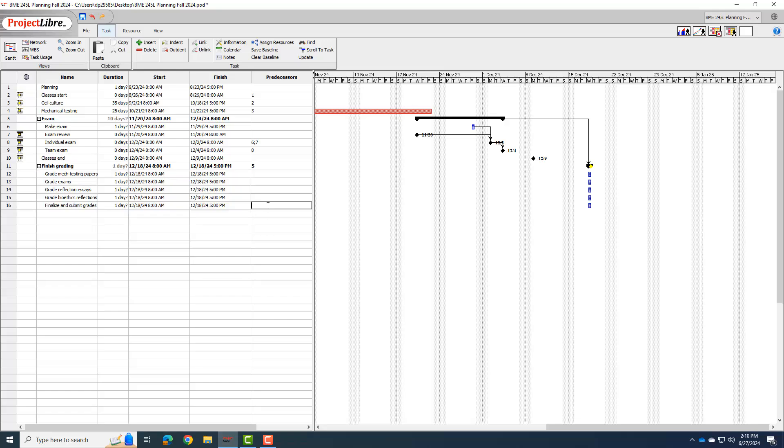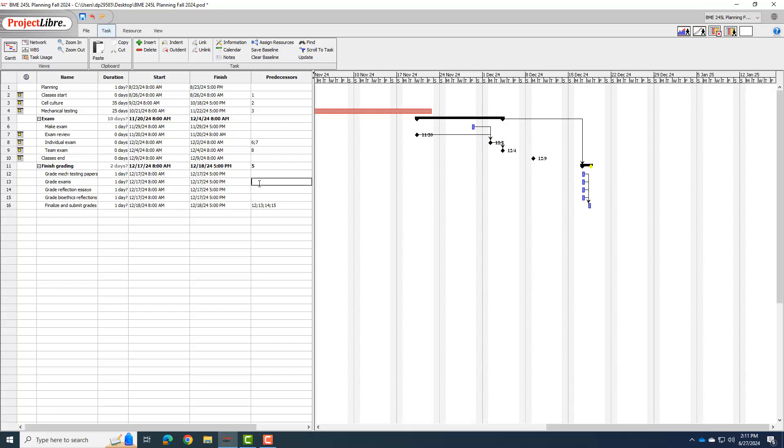So number one, before I finalize and submit grades, all these things have to be done. So I can actually just put in 12, 13, 14, and 15 all have to be done before I finalize and submit grades. So that moves everything ahead. I do have to have the exams done before I grade them. So I did have finished grading. One of the predecessor was the exams finished five. But really, it's this one, where a five, it now needs to be the team exam nine. And so I can remove this predecessor from there.